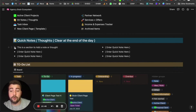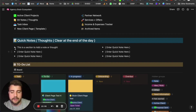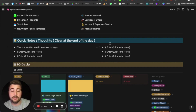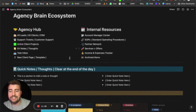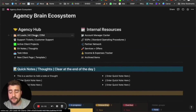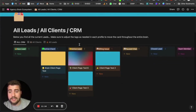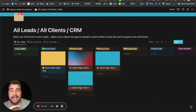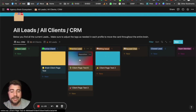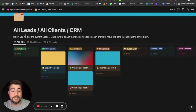We also have quick notes — just something you can write on the go, add tags and information, then at the end of the day you clear it by creating proper pages from those notes or marking them off. Diving into the main pages: 'All Leads / All Clients' pulls information from the brain — any item tagged as active client, new lead, active lead, billing issue, or paused client will be pulled into the CRM section.